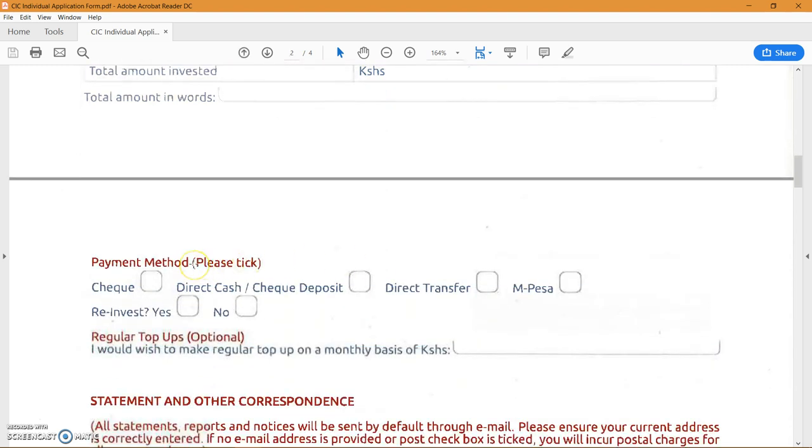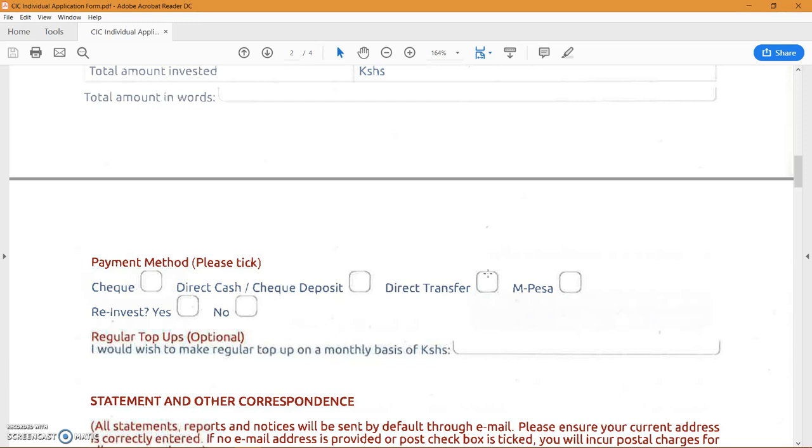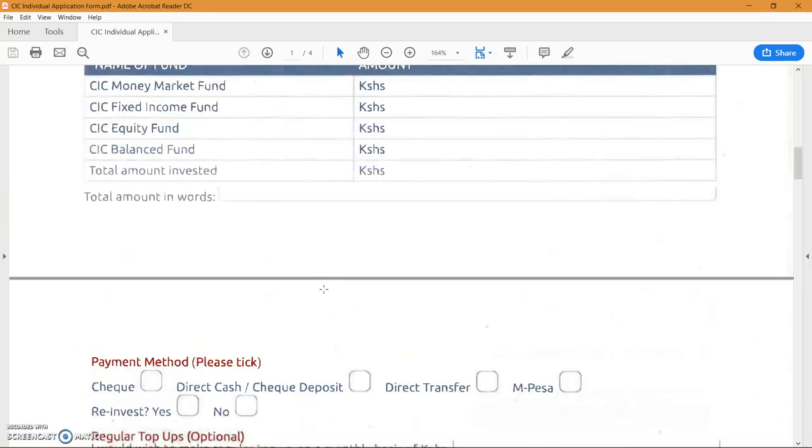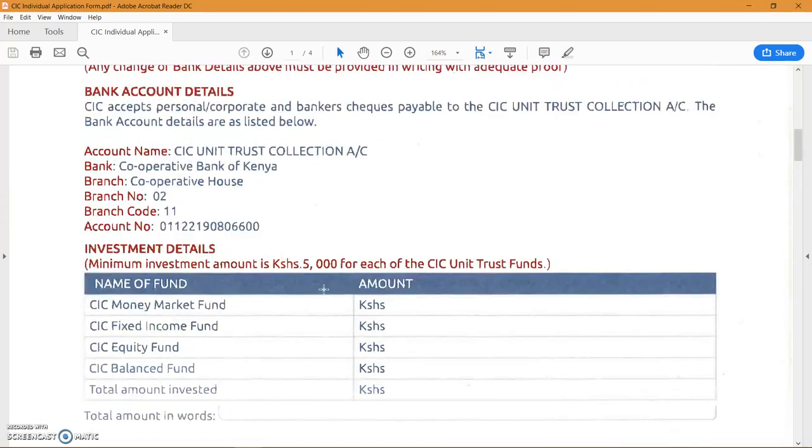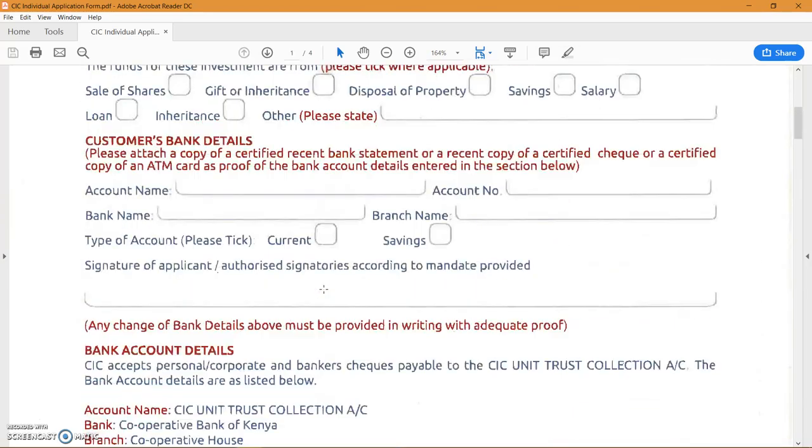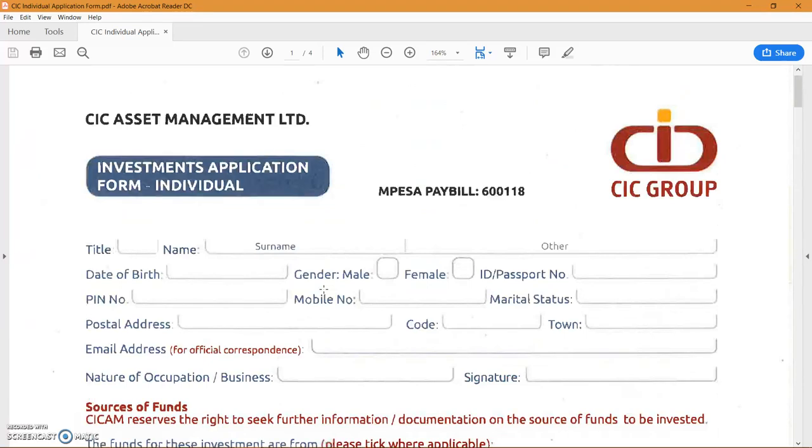Payment method is how you are paying for your initial investment. Again, I prefer direct transfer, especially because of the added nature of doing a standing order. But you can as well do the check or M-Pesa or a cash deposit. Just want to mention that if you're using M-Pesa, they have their pay bill number here.